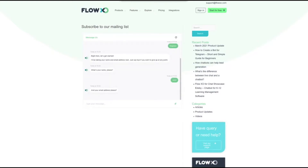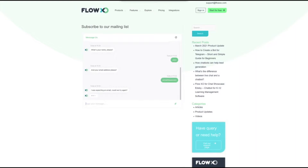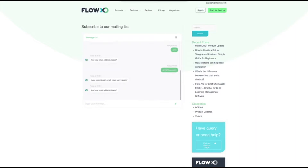We are going to enter John as the name. Now the bot asks for our email address. In FlowXO, bots can validate email addresses, so we are going to enter an email address with the wrong format to test this. As you can see, the bot tells us that the email address is not valid and asks again. This time we will enter an email address in the correct format.